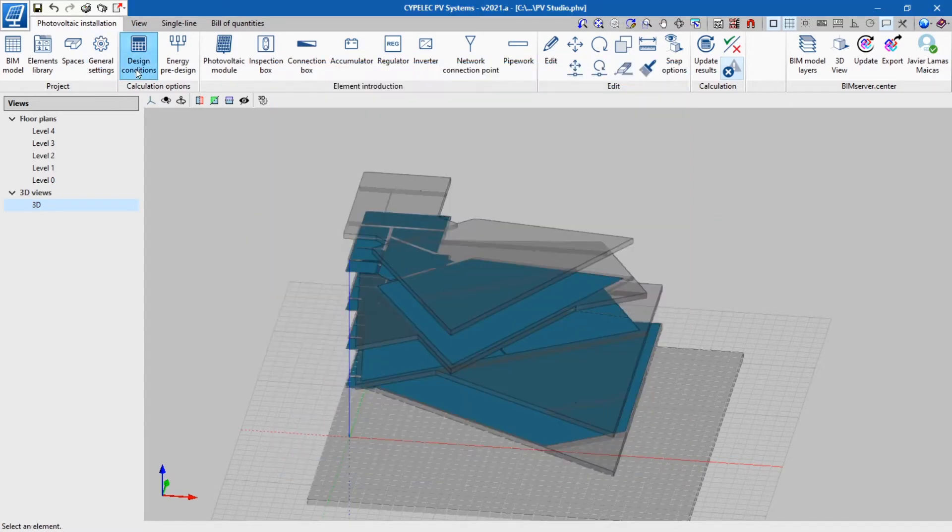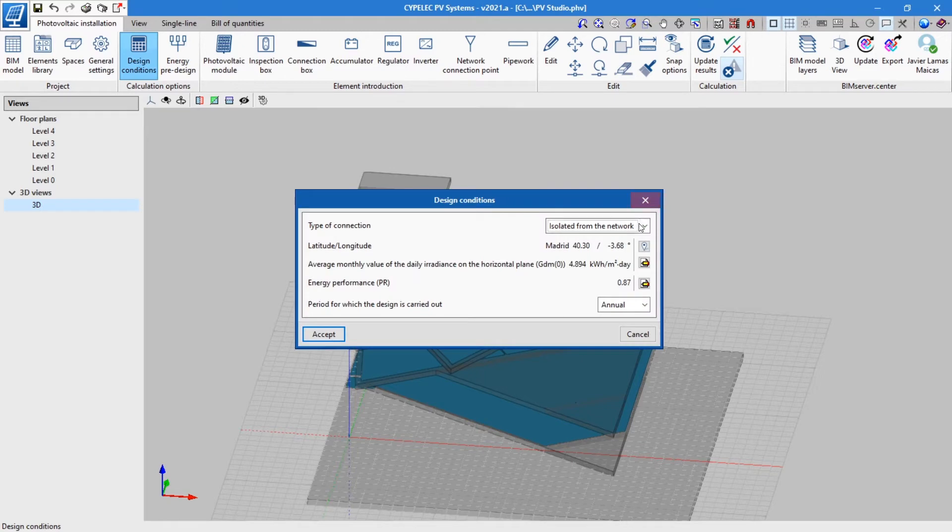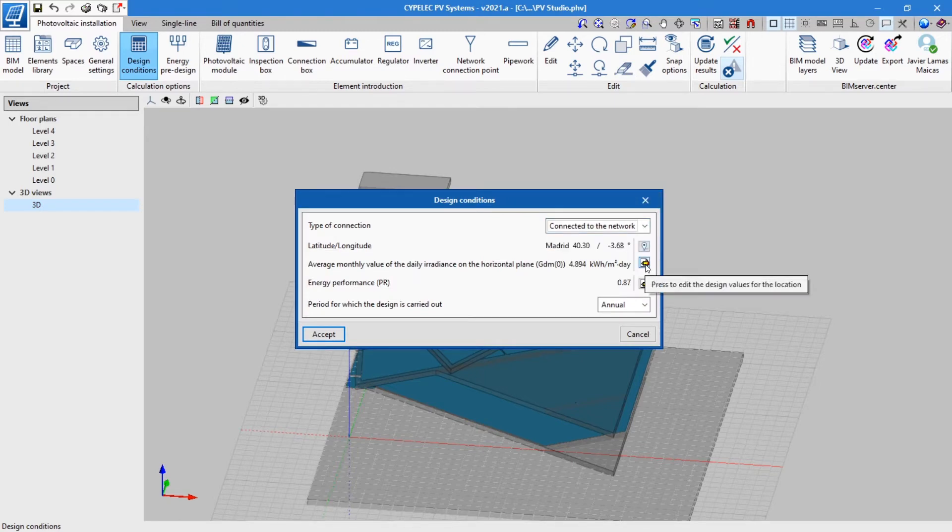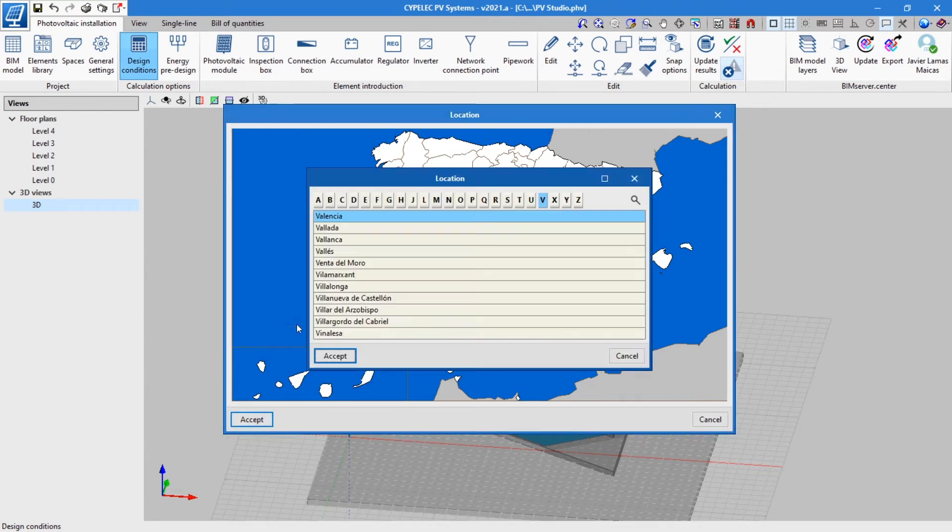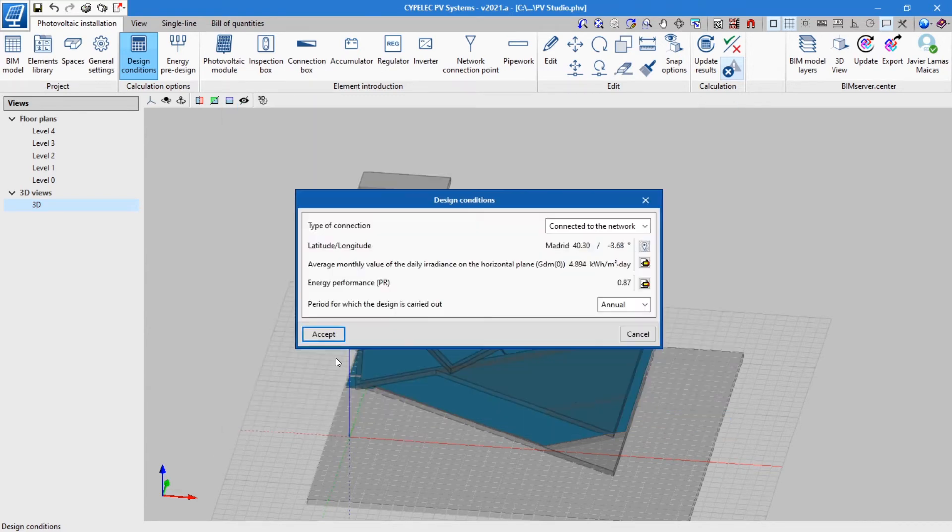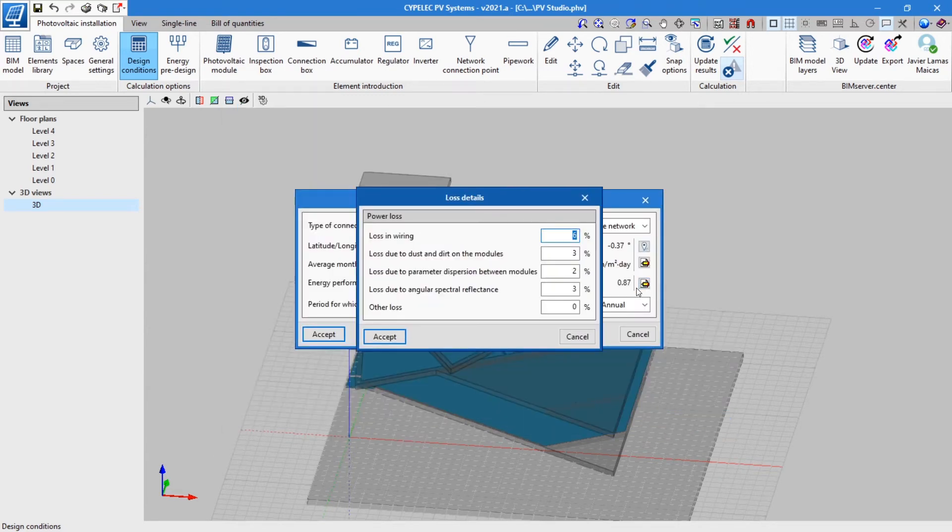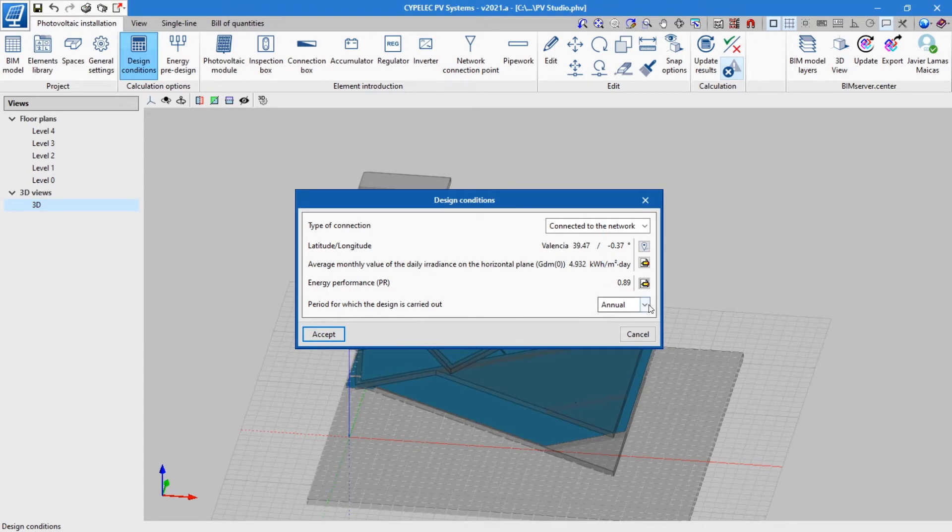The application makes it possible to configure the design conditions for the calculation. In this window, we select if the installation will be isolated or connected to the network. It also allows the building to be located by automatically reading the average monthly value of the daily irradiance. The performance of the installation will be calculated according to the losses entered, and it gives the option of choosing the period for which the design is carried out.